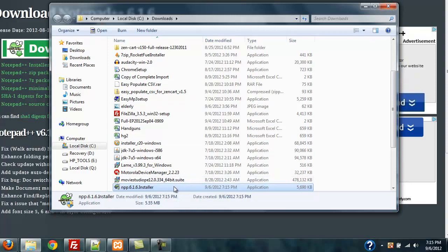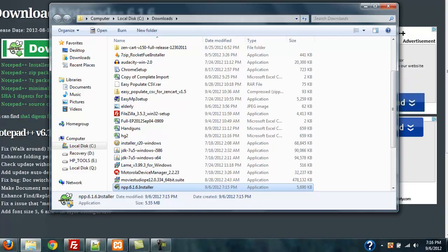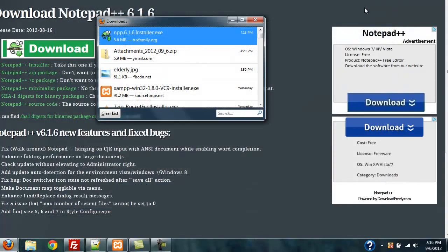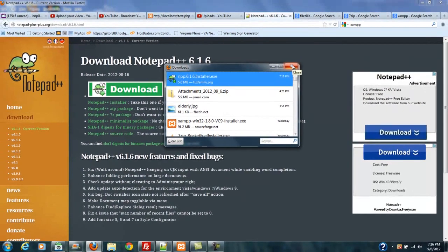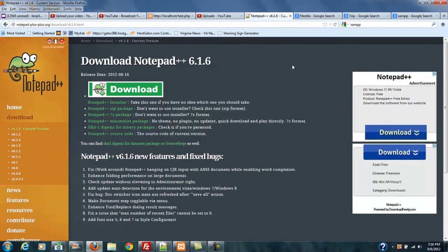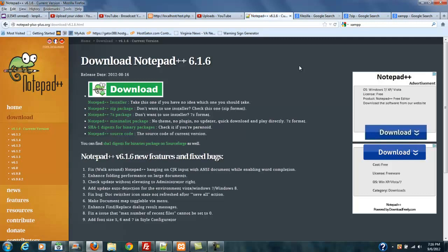Then it's going to ask you if you want Notepad++ to make changes to your system. Now if you are on the actual notepad-plus-plus.org download, you'll want to go ahead and allow that. If you get your Notepad++ from somewhere else and it wants to give you installers and toolbars, don't do it.